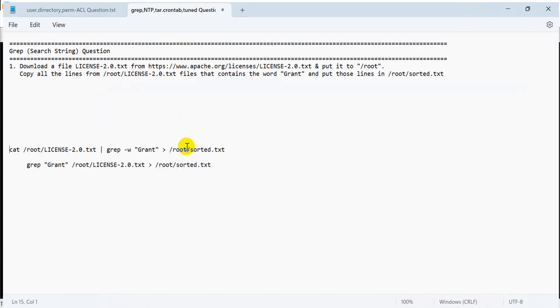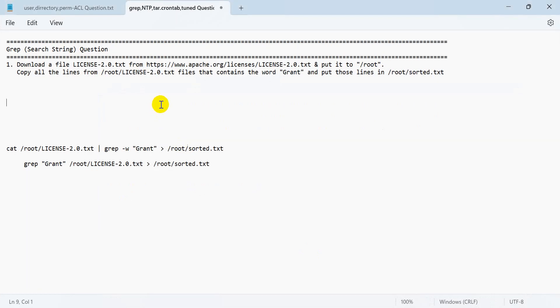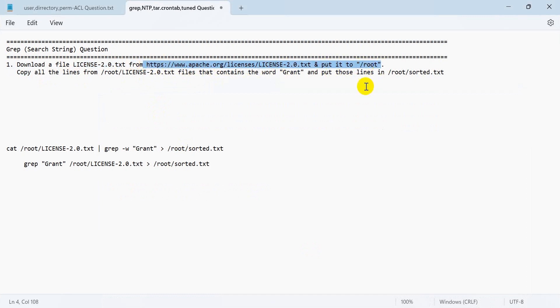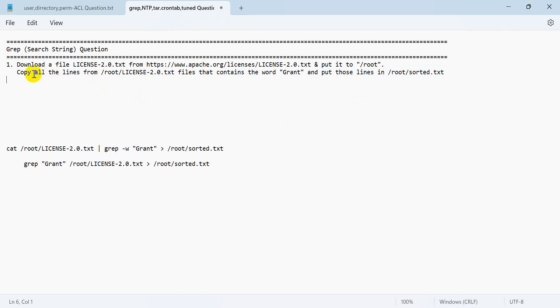Let's go. First of all, it is a great question. This similar type question you can have in your exam. This is my local environment. Download one file and copy from the root the license file.